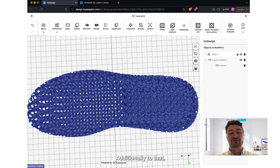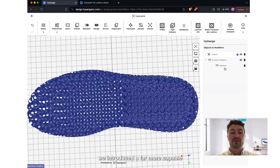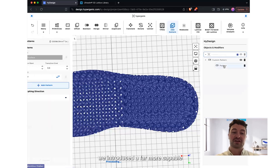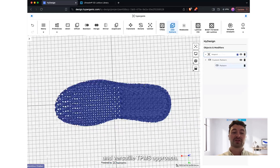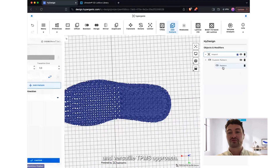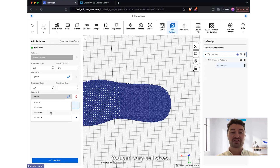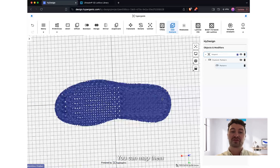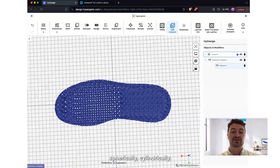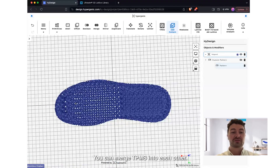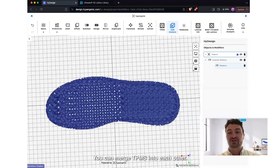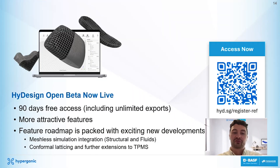Additionally, we introduced a far more capable and versatile TPMS approach. You can grade them, vary cell sizes, map them spherically or cylindrically, and merge TPMSs into each other.